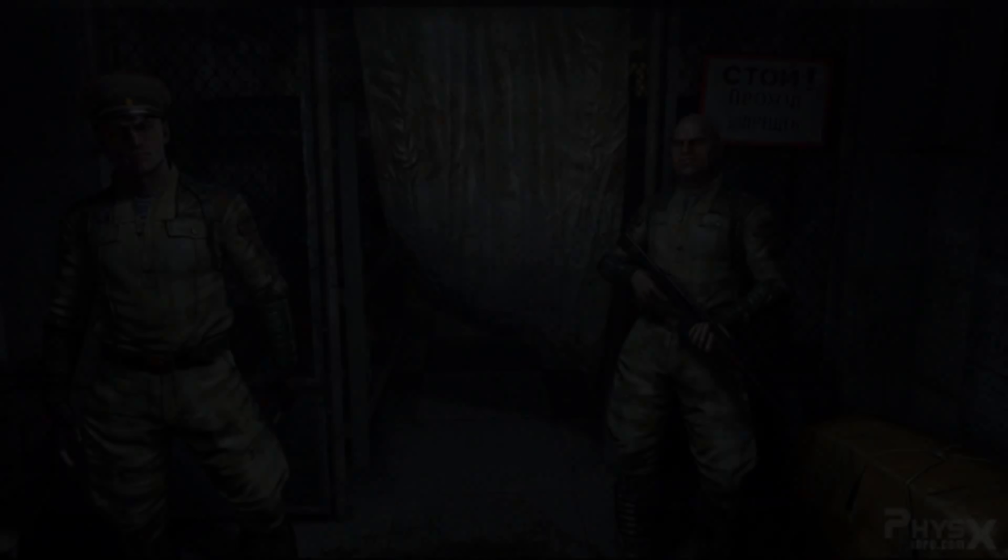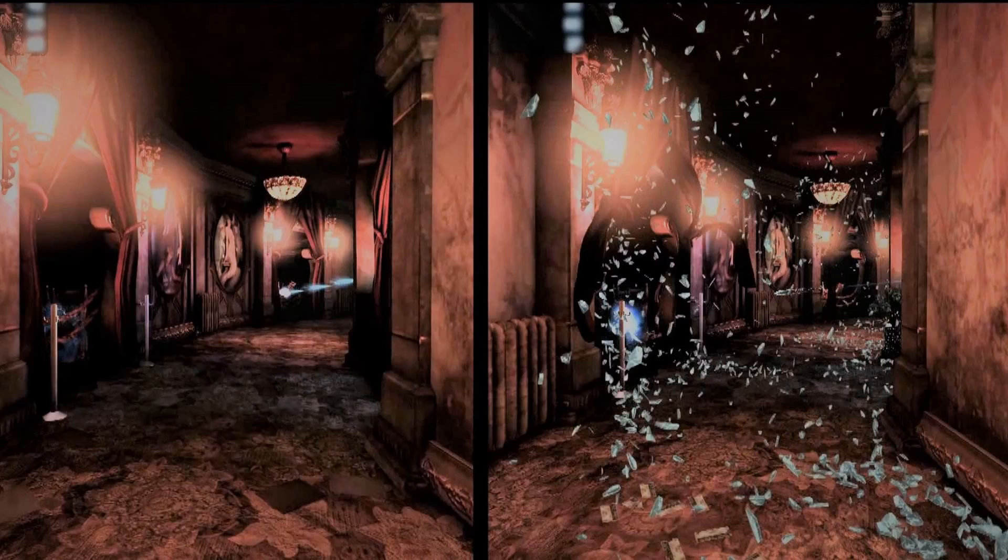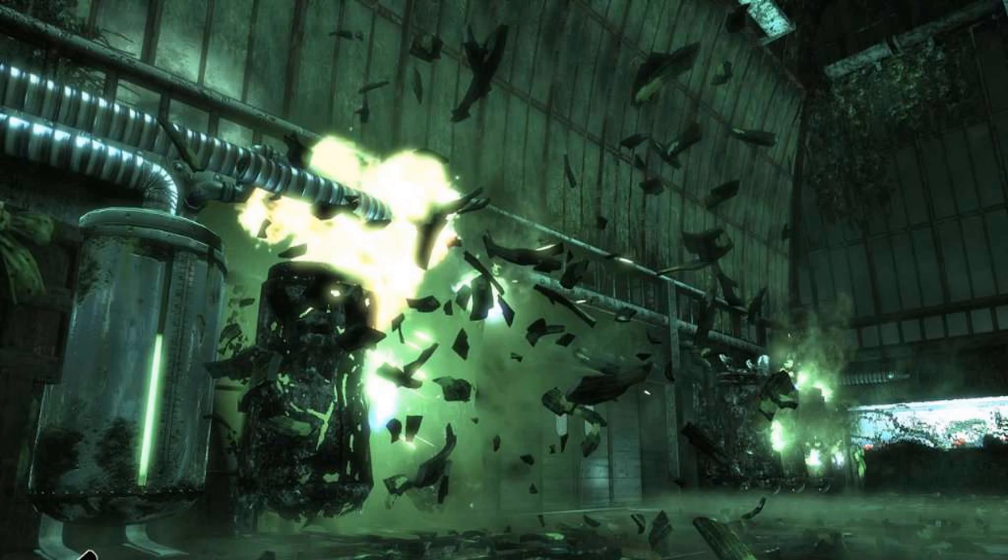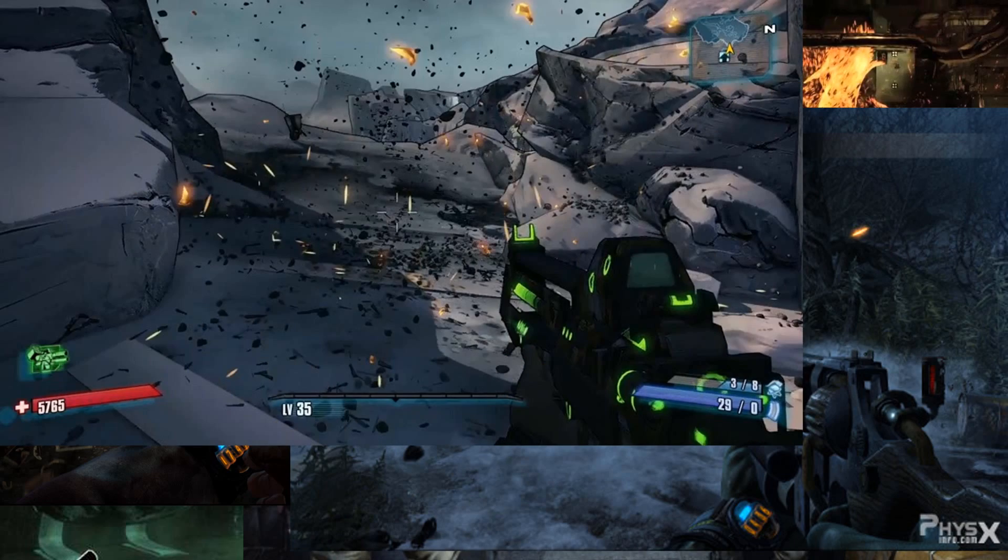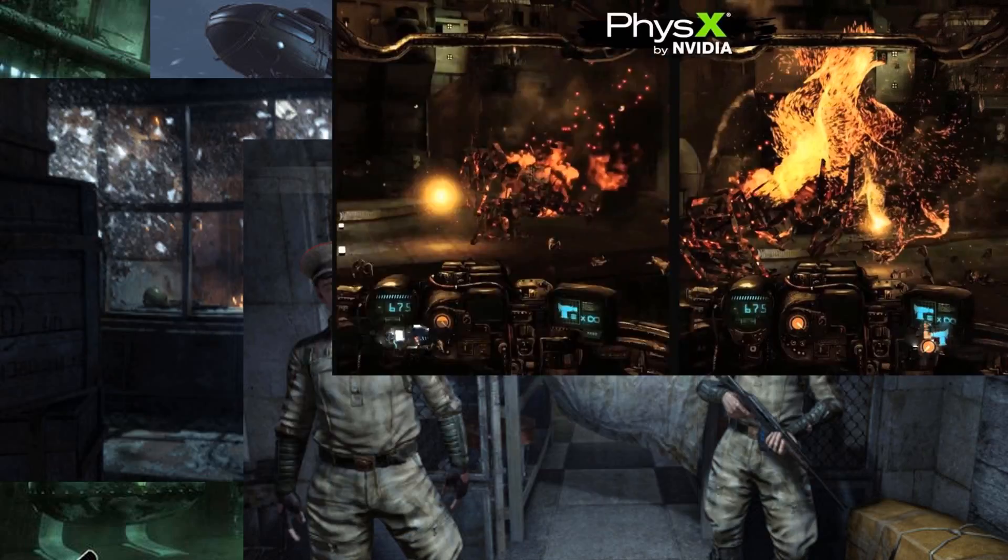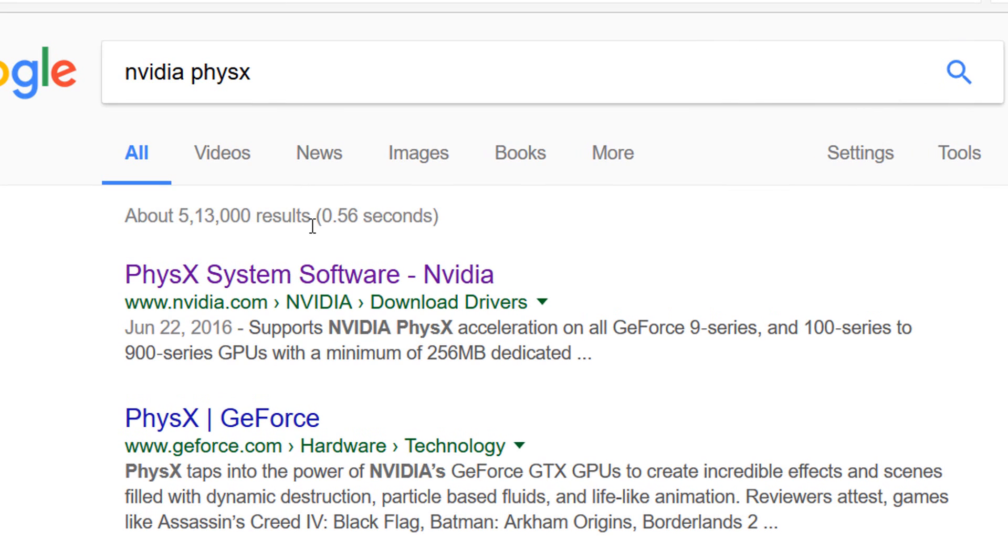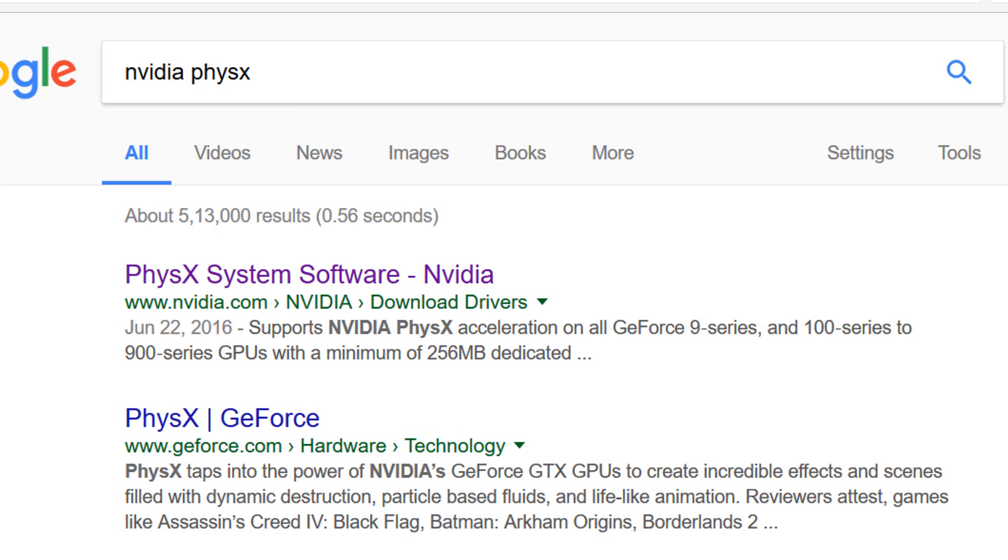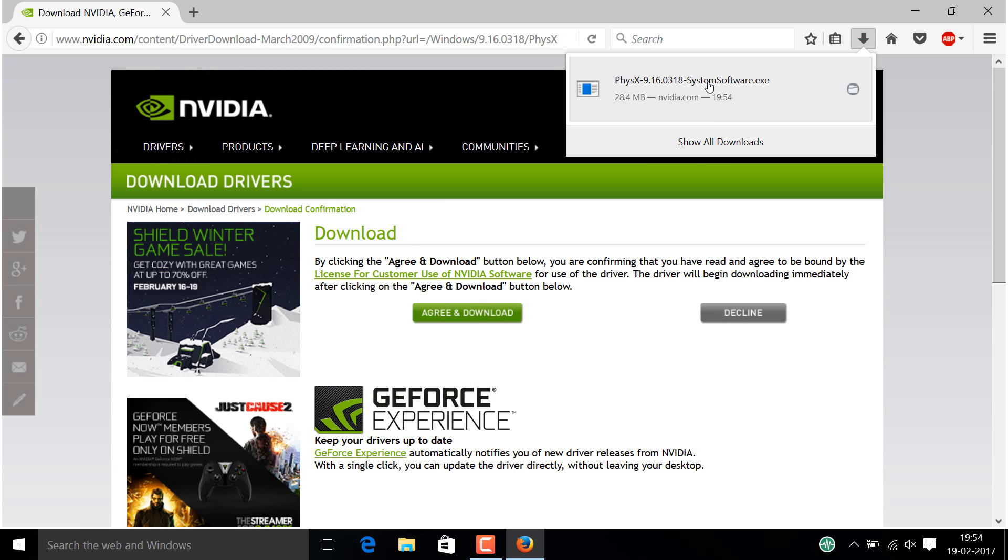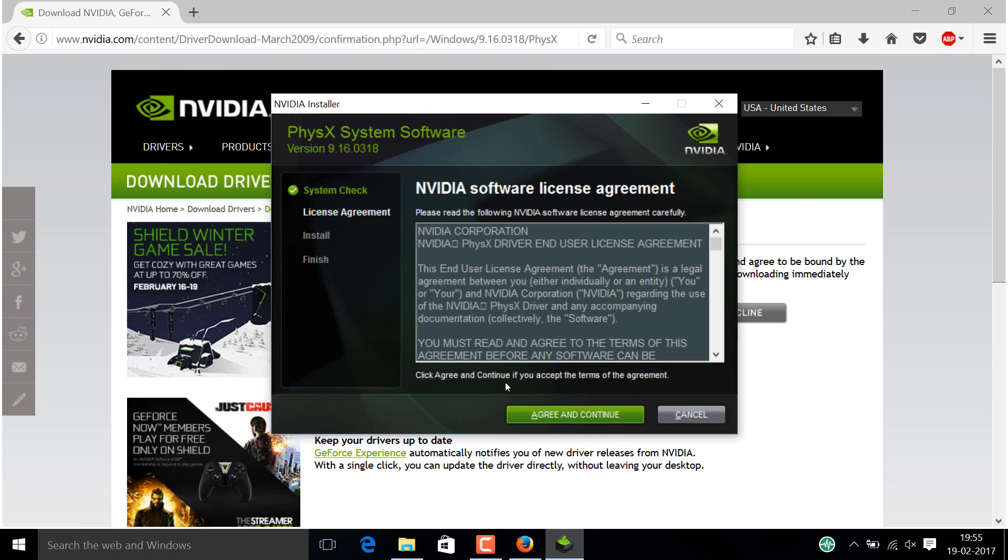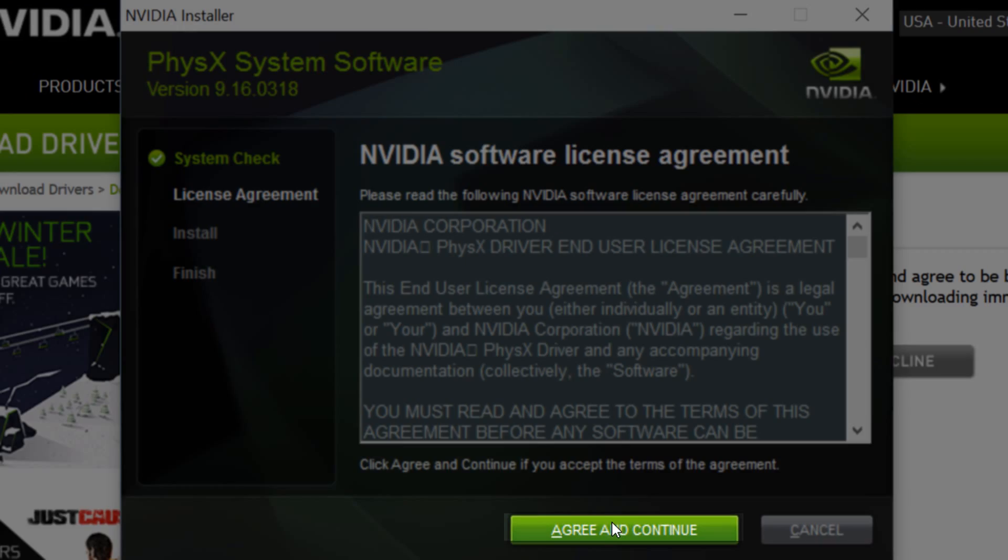Effects like waving cloth, flying papers, debris, and much more are added to the game. Click on the link I've given in the description below. If it doesn't work, go to Google, type 'NVIDIA PhysX system software', click on NVIDIA's website, download the software, and install it on your computer.